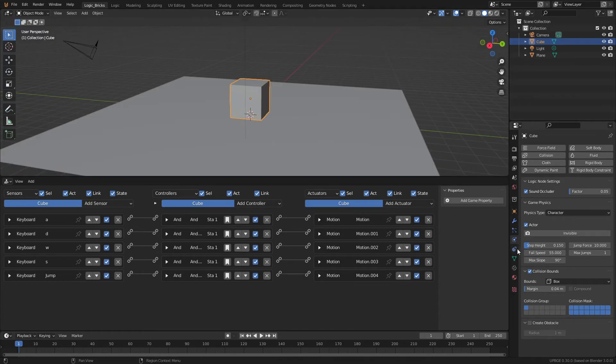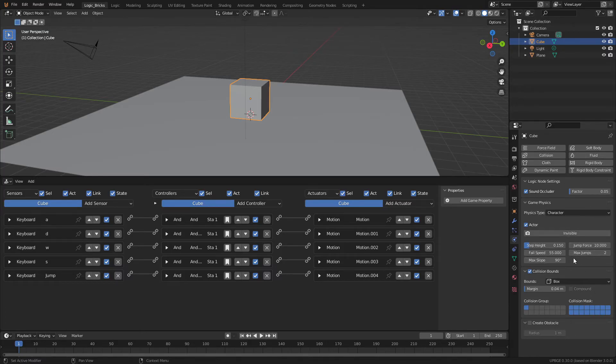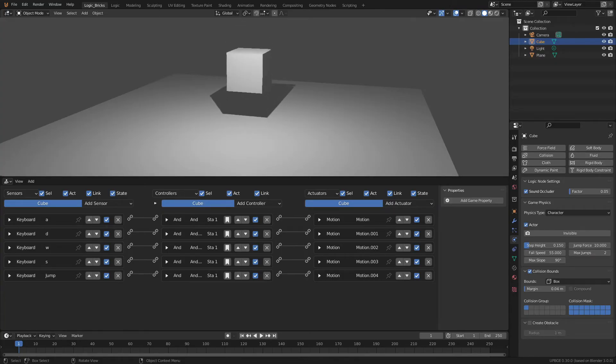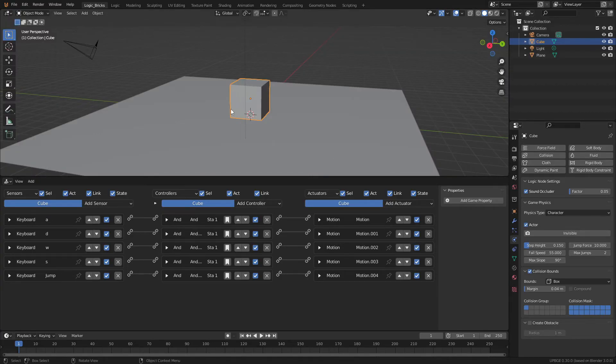Now we can take a look at this physics category again. And you can see if we add another jump to the max jumps, if we press P and I press the space bar twice, we have two jumps, which is pretty snazzy.